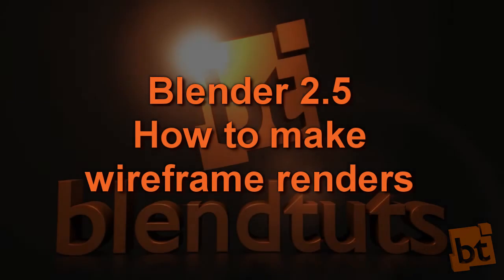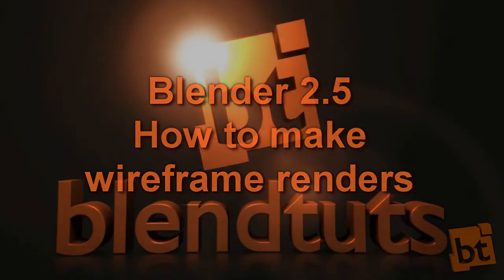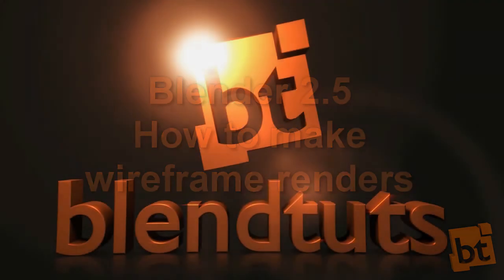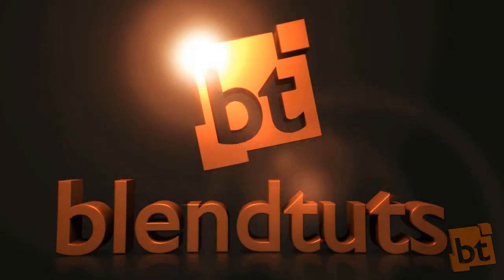Hi there! It's Oliver here from blendtuts.com, and in this tutorial I'm going to show you how to make solid wireframe renders.